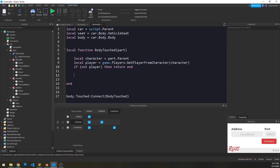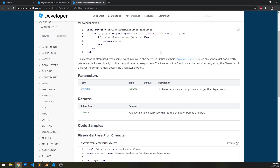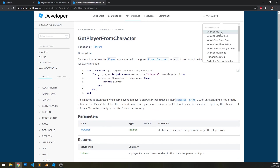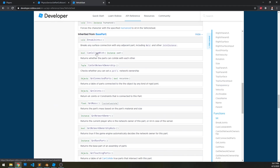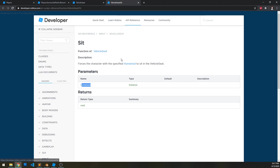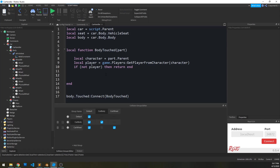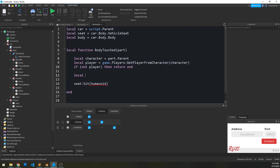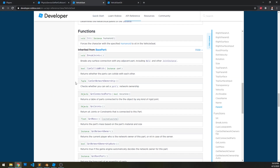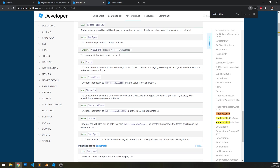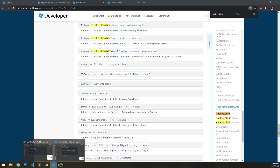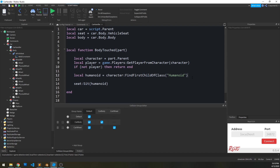Going forward we know the player is there, so we need to sit the player into the seat. Looking at the VehicleSeat in the API, under functions there is a Sit function — we pass a humanoid into it. So we call seat:Sit() and pass the humanoid. To get the humanoid we use character:FindFirstChildOfClass('Humanoid'). The reason we use FindFirstChildOfClass instead of FindFirstChild is the humanoid might be named something different, so we check based on class name.